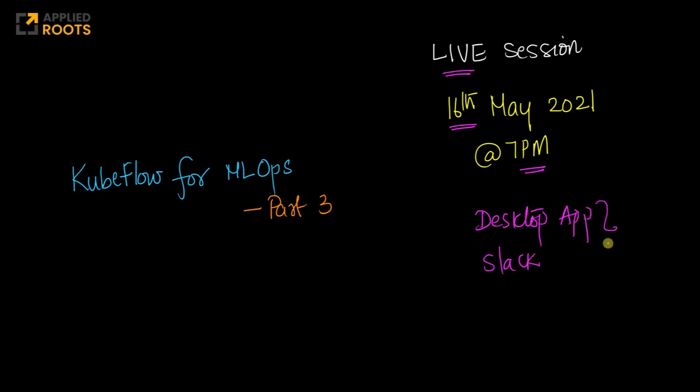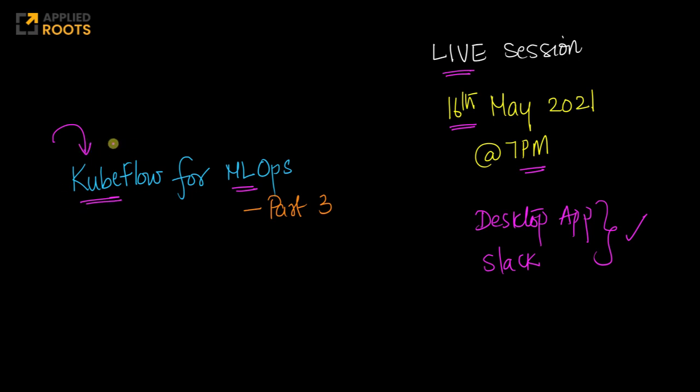This week's live session is a continuation of what we did in the last two weeks, which is Kubeflow for MLOps. For those of you who don't know, Kubeflow is a very popular platform to build machine learning end-to-end and to productionize machine learning systems.